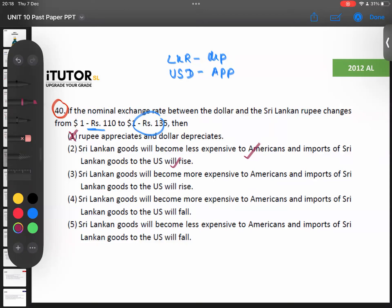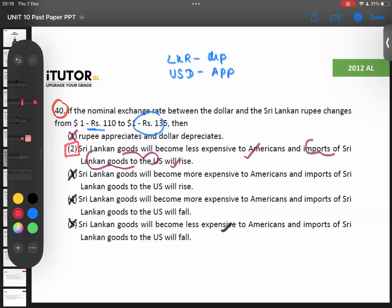And imports of Sri Lankan goods to the US will rise — that means the US is importing, which means we are exporting. In other words, our exports become cheaper, therefore exports rise. See how cleverly they worded that. Option three says Sri Lankan goods will become more expensive — no, if our rupee depreciates our goods are cheap. Option four says Sri Lankan goods become less expensive but imports will fall — no, if our goods are less expensive they will import more.